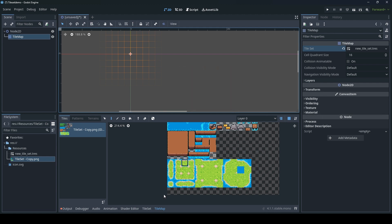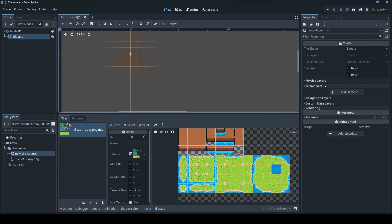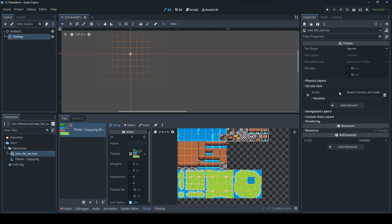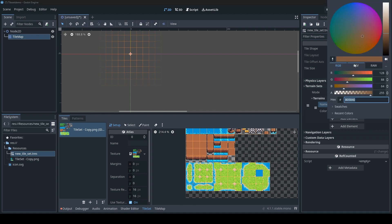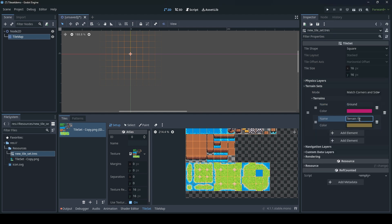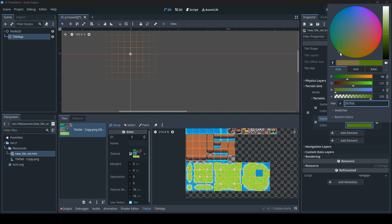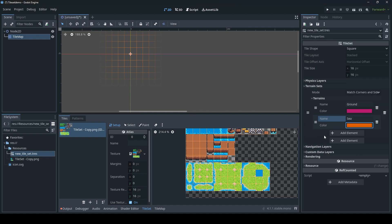Let's go to the tileset and we need to define terrains. Let's create a terrain set. These are the matching rules. I use match corner and sides. So we can have one that we call ground. And this is just the color we will be using to mark the tileset with. I advise to use something that's very different from the tiles we're actually going to mark, so we get a nice contrast. It's not going to be visible in the game. And take another element, let's call it C. Take that green, that will go nice against the blue or orange, actually.